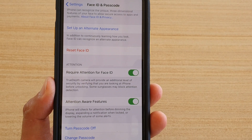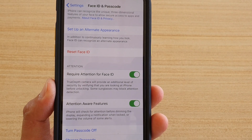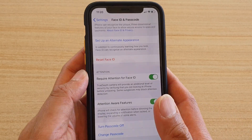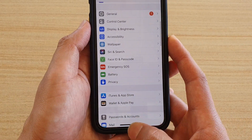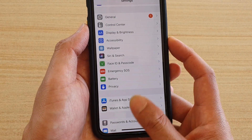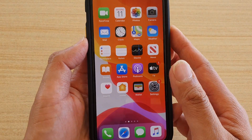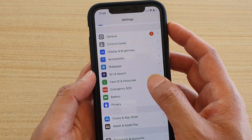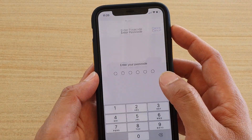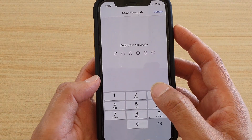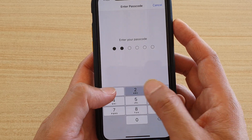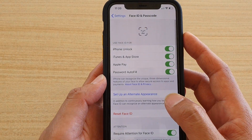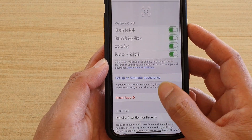How to enable or disable Require Attention for Face ID on the iPhone 11 or the 11 Pro. First, swipe up at the bottom to go back to your home screen, then tap on the Settings icon. Next, tap on Face ID and Passcode. You will need to put in your phone passcode to access this section.